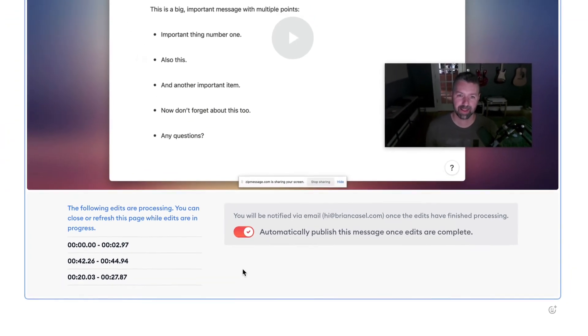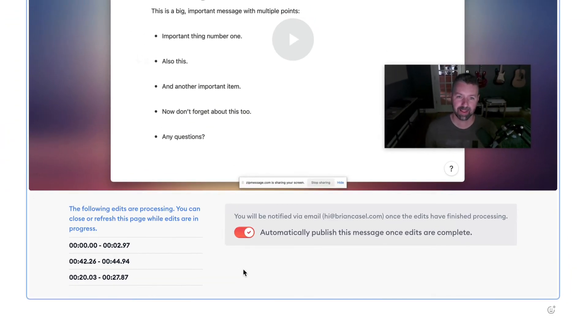Great. Now, I can navigate away and move on, knowing that these edits are in process.